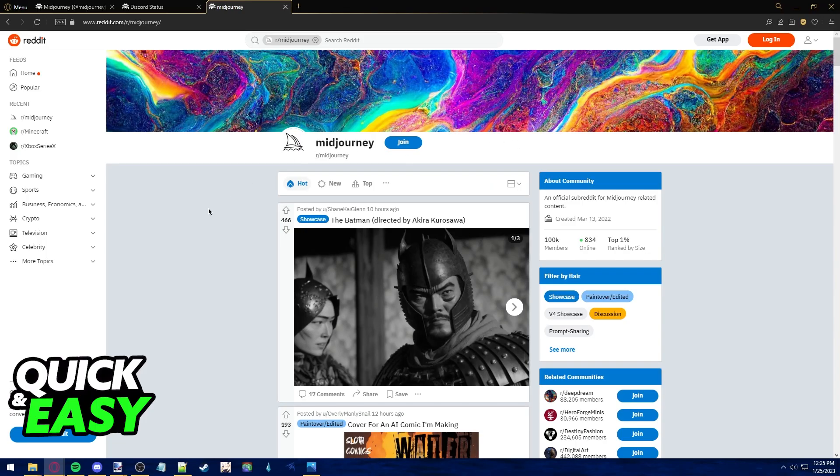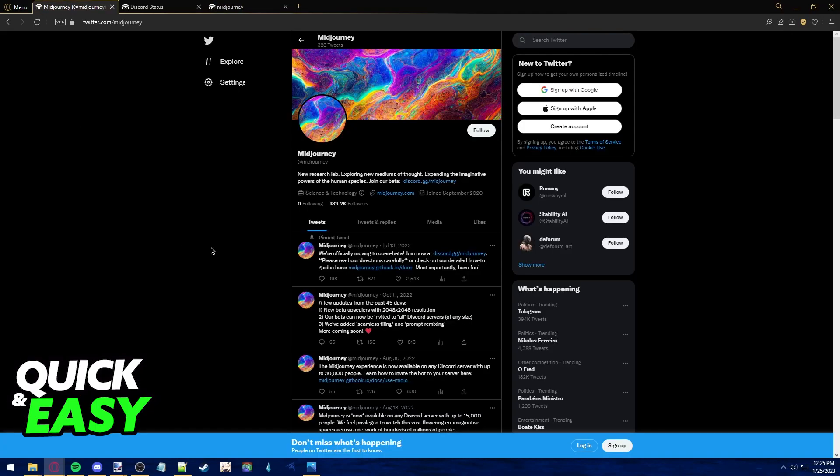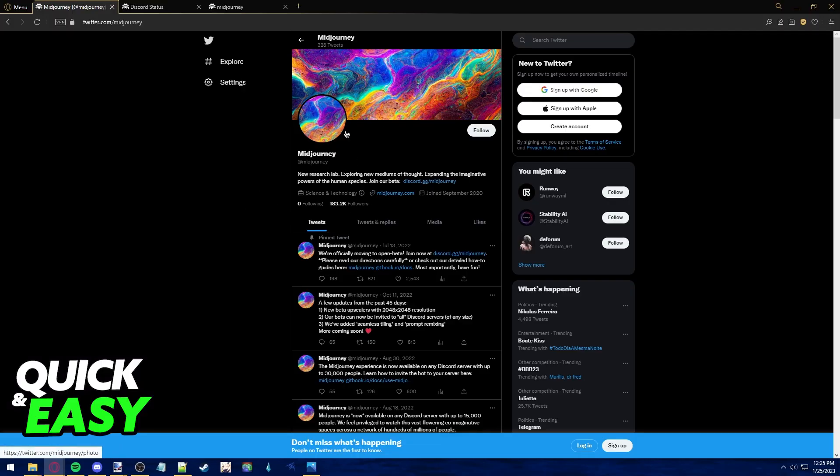If you see that servers are down all you can really do is wait because the problem is not at your end and you just need to ensure that Midjourney servers are up and running.